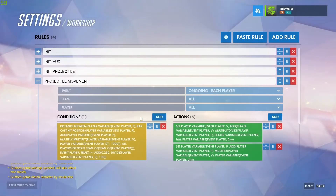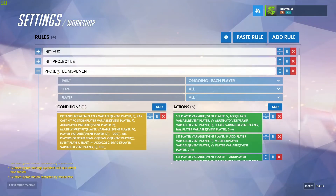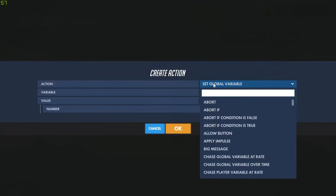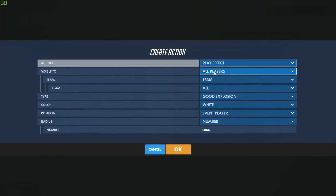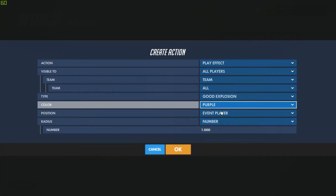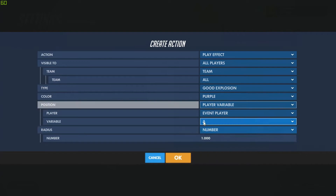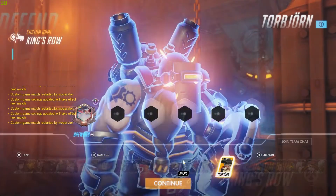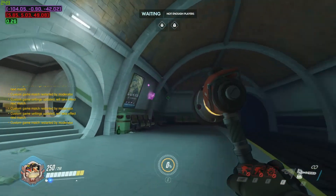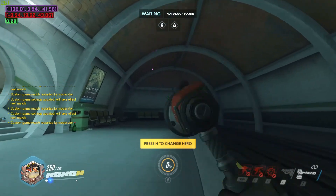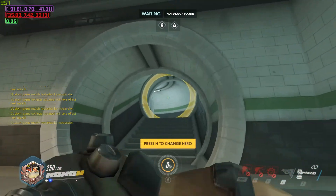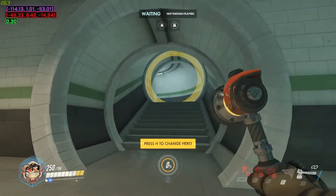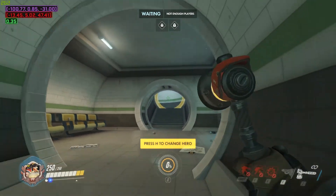Adding an effect to that is simpler than a lot of people think. We go back to our projectile movement, add another action, and say play effect — visible to everybody, type good explosion, color purple, radius of one. The position we'll set to our player variable P. Now if we go back in and restart, whenever the projectile gets deleted it will play an explosion. The reason we added that math to our hit detection earlier is so that at higher speeds and distances we can still see that explosion perfectly fine.